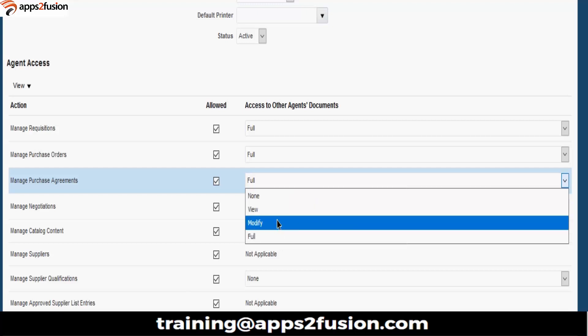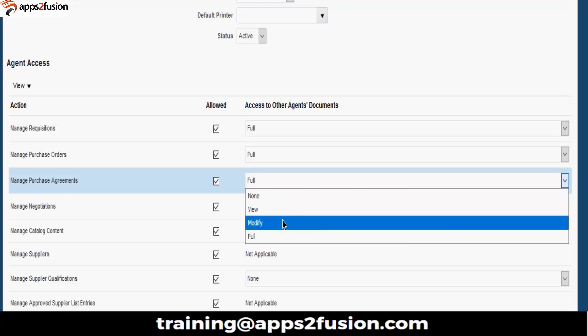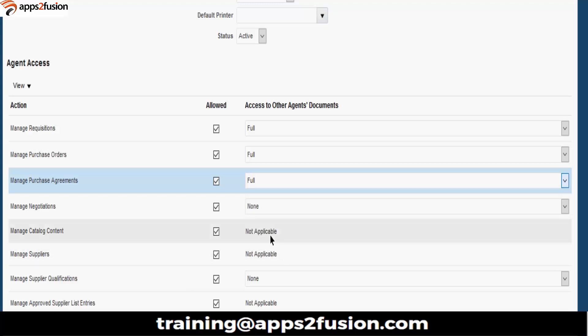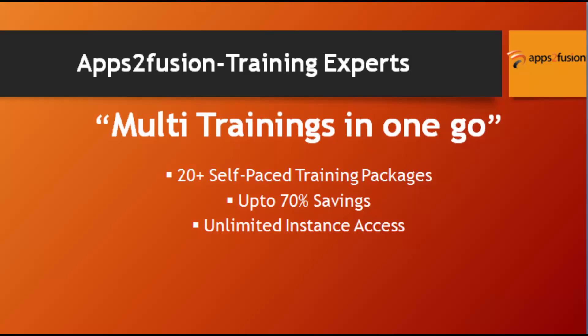View is he can just view it. Modify means he can edit it. Full means he can modify, send it for approvals, hold it, withdraw it from approval. All those things he can do. Everything he can do.